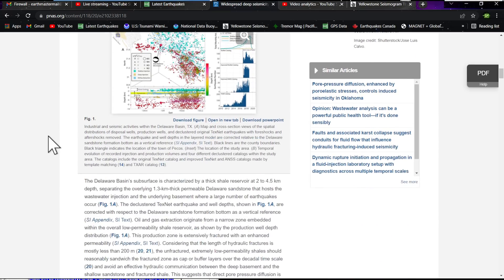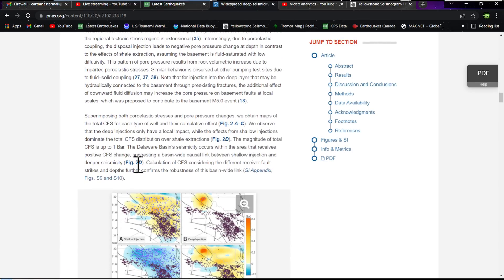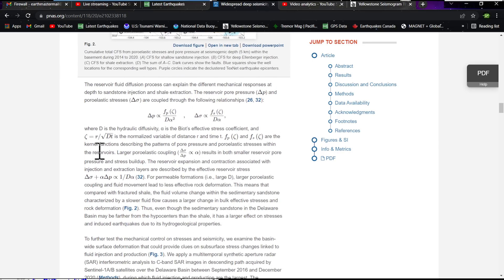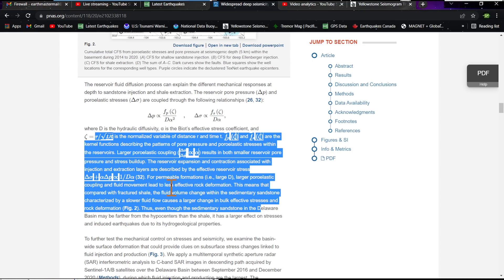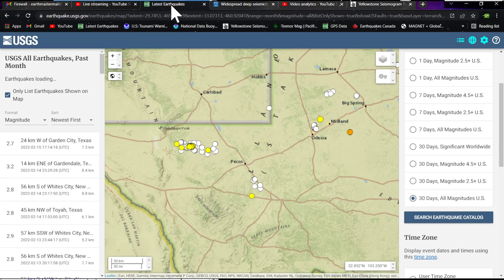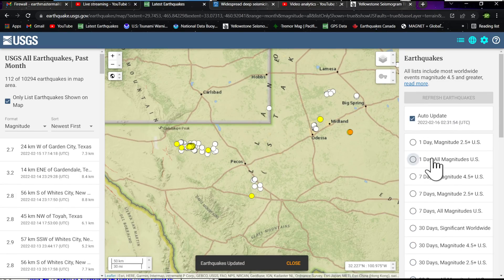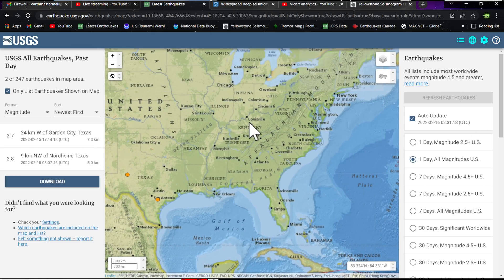It's a pretty cool article — I'll include the link in the video description. There's way too much to read through. It talks about the Santone sandstone and a bunch of other complex information, with mathematical calculations that are way beyond what I can figure out. But today, looking pretty quiet on the all-magnitudes map in Texas. Good article to read if you've got time.